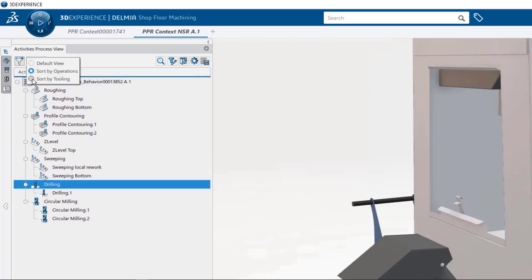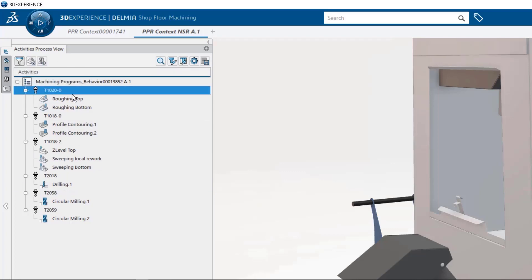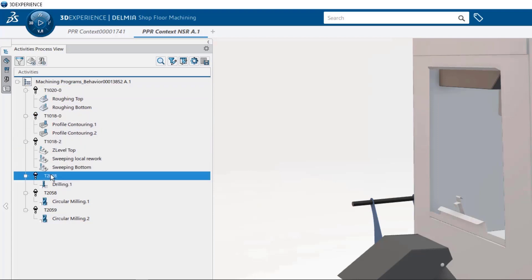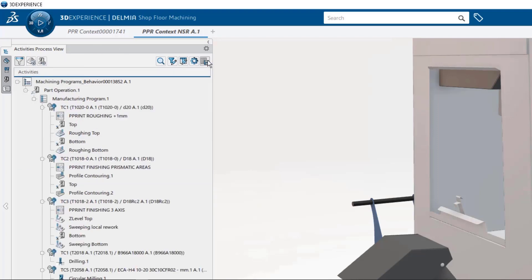We can sort by tool, allowing us to quickly cut through the clutter of pre-prints and machine instructions and other activities to view just the tools and their associated operations.